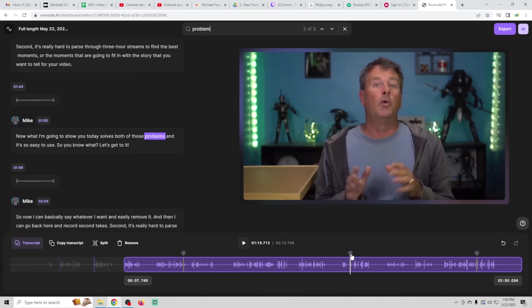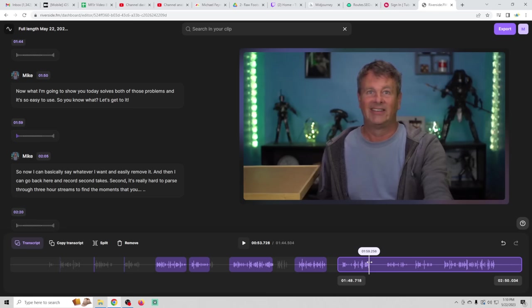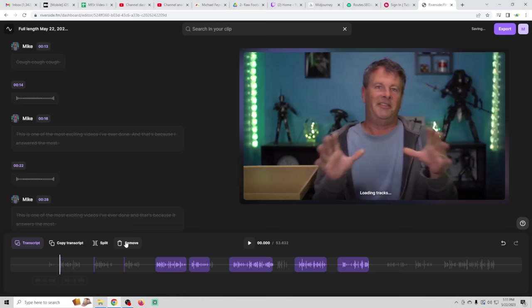Once you have all the clips separated out that you know you want, all you have to do is remove the stuff at the end of the video. So there we go. So now we can just take the stuff that's selected here and we can export it and we should have our intro.